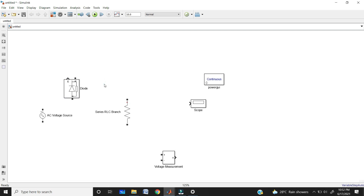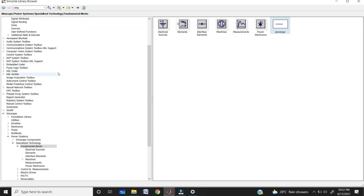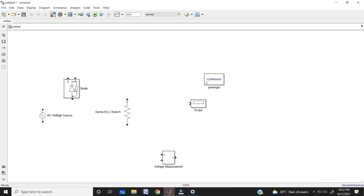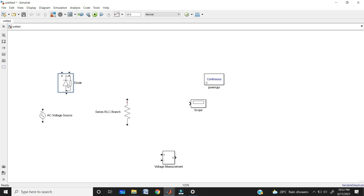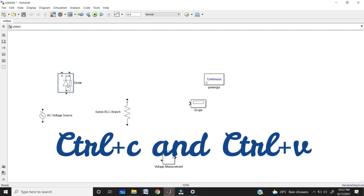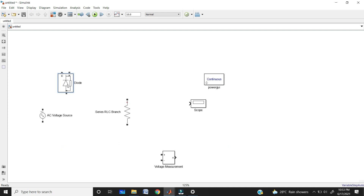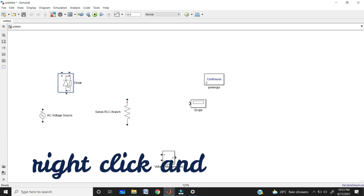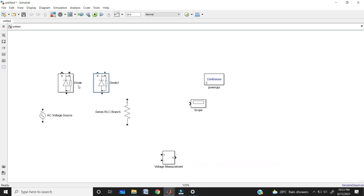Now I am going to design the full bridge rectifier, which has four diodes, but here we have only one. Many people go back to the library to get another diode, or use Ctrl+C and Ctrl+V for copy and paste — but those are not the best approaches. Just right-click on the block and drag. That's it — you have another diode. This is the fast way. Right-click and drag to get all four blocks.